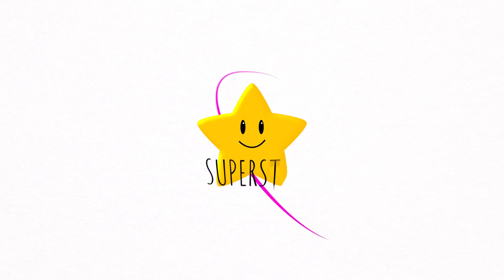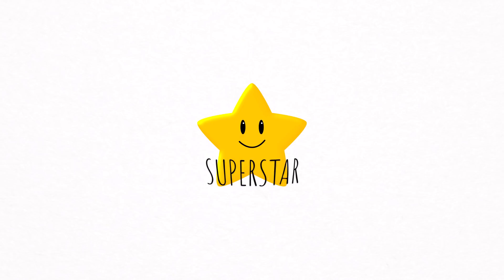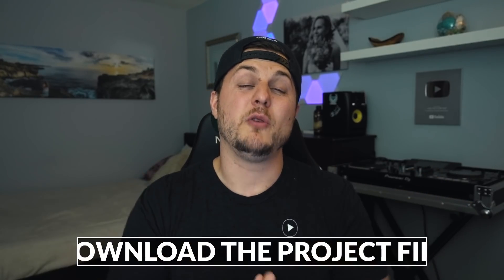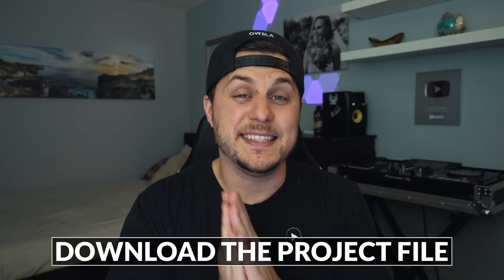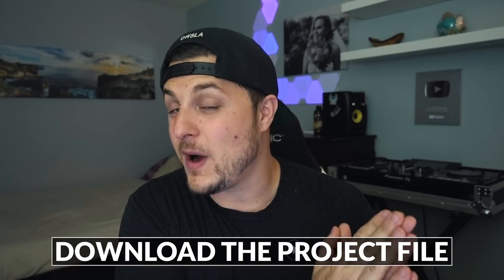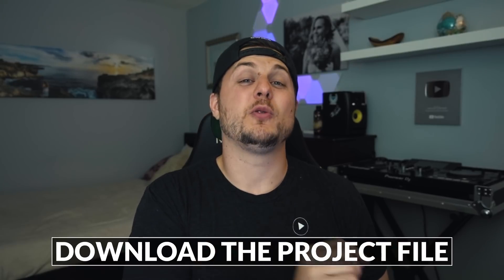By the end of this series, you will have your own animated logo that looks something like this. Of course, if you would like to download the project file, it is available to you in the video description below. Otherwise, let's explore some time manipulation and time stretching in Adobe After Effects.